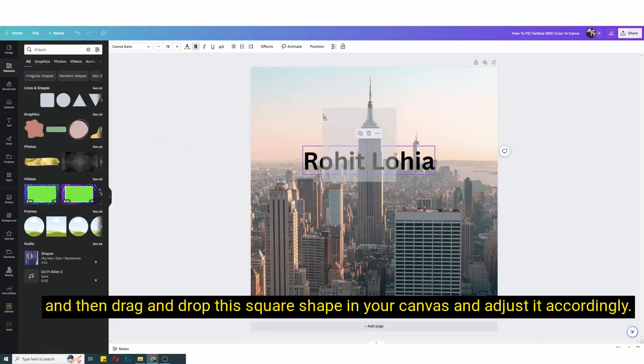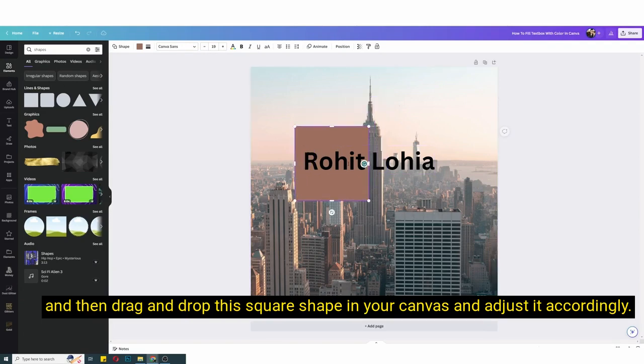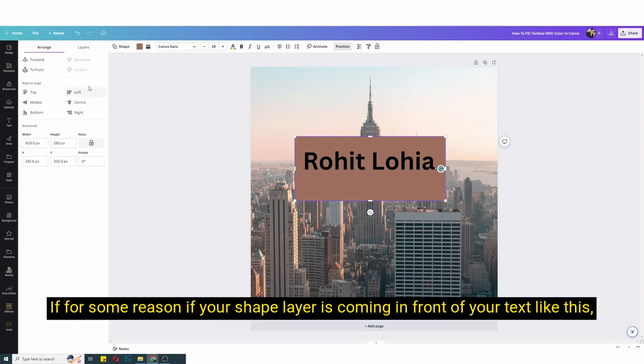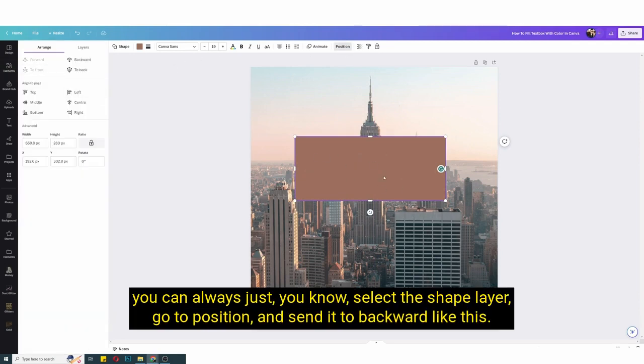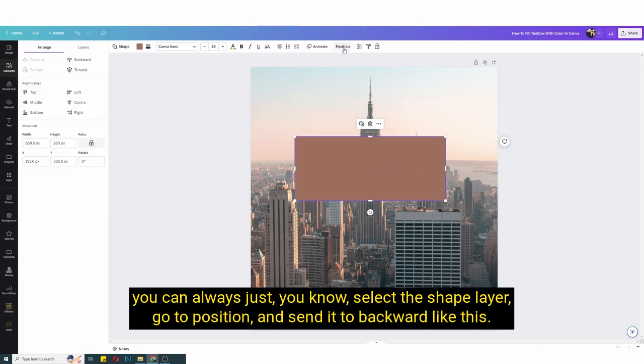Now you have to just go to elements section and then search for shapes over here, and then drag and drop this square shape in your canvas and adjust it accordingly. If for some reason your shape layer is coming in front of your text like this, you can always just select the shape layer, go to position, and send it to backward like this.